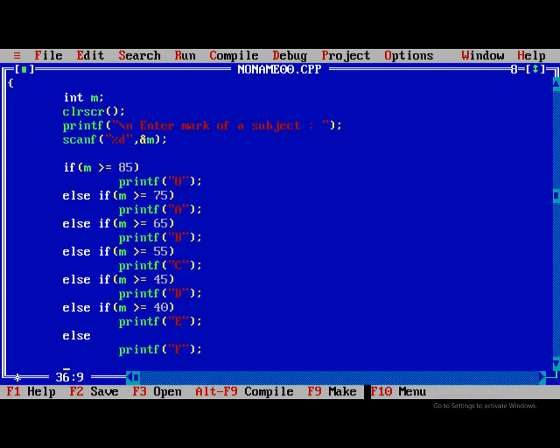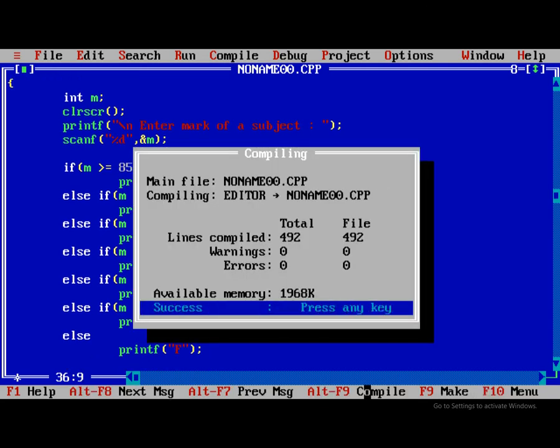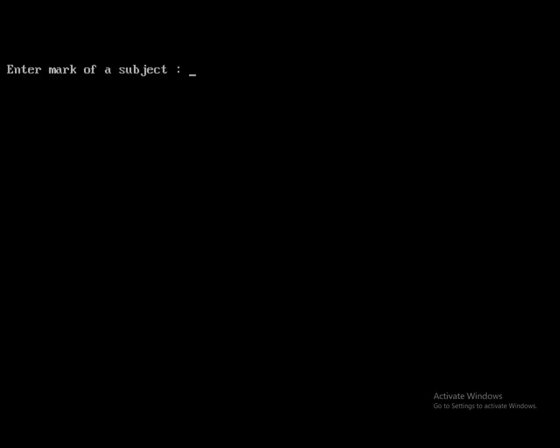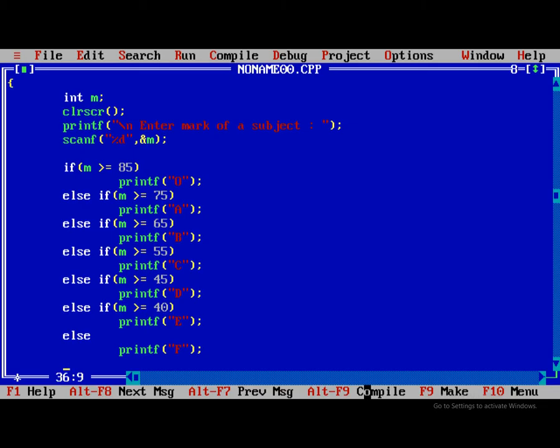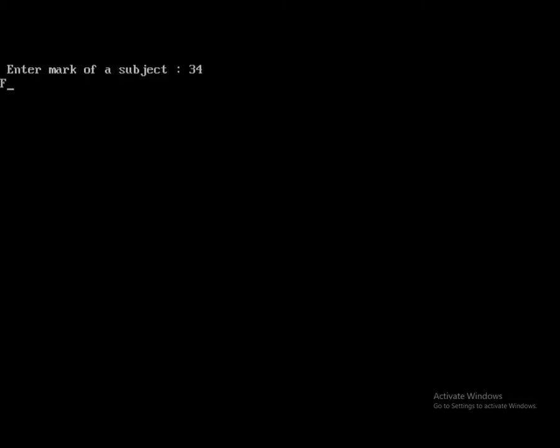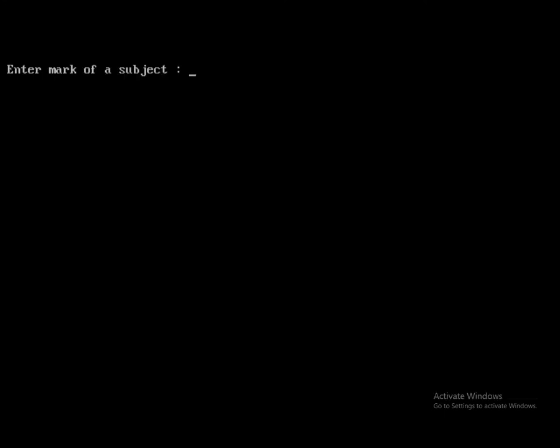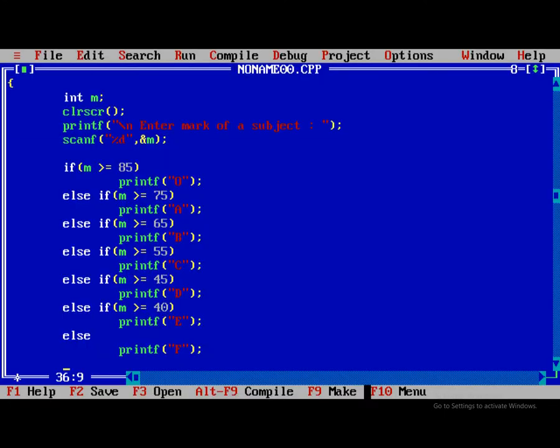So now we need to compile the program. Now while running, 86 is O grade. Similarly, I will give 34, it's fail. Run 56, it's C. So it is working properly.